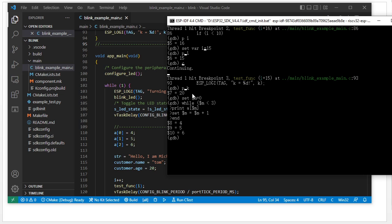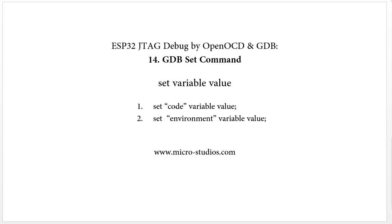Why do we need to create an environment variable and set its value? It's for GDB scripting. A GDB script can group lots of commands together and run them at once — it is a very powerful function that enables automatic debugging and automatic testing.